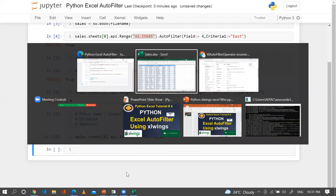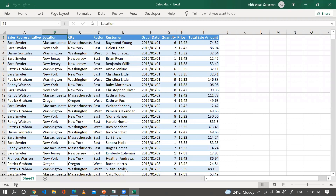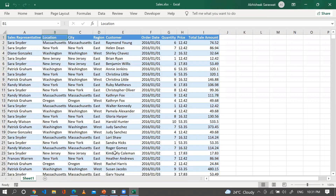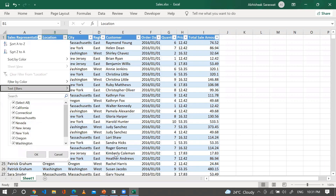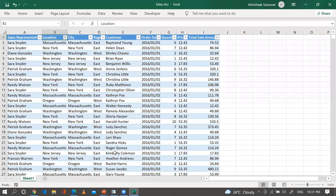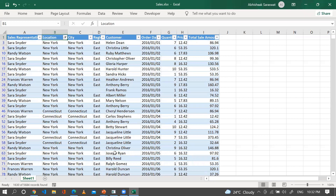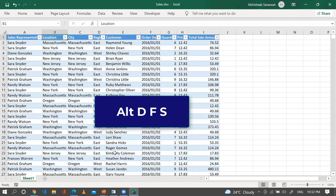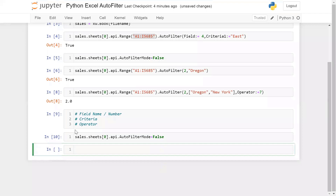The next question is: after applying a filter, how can I show the entire data without removing the filter? If you're working on a large dataset and want to show all rows while keeping the filter active on row 1, you can use Alt+D+F+S in Excel. We can do the same with Python.